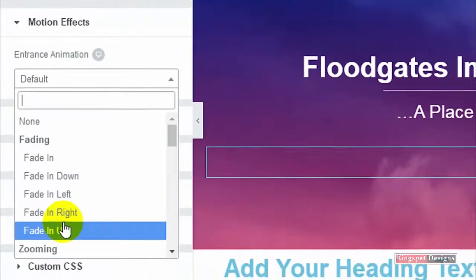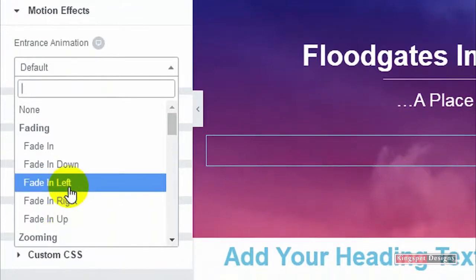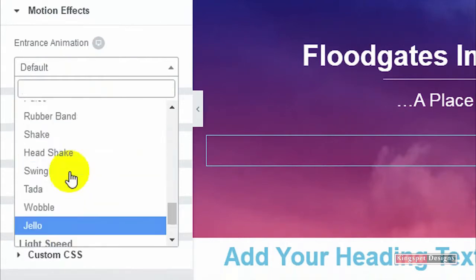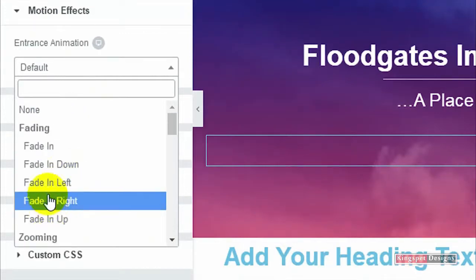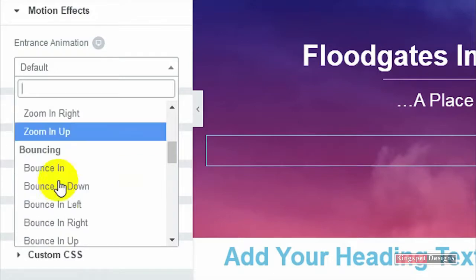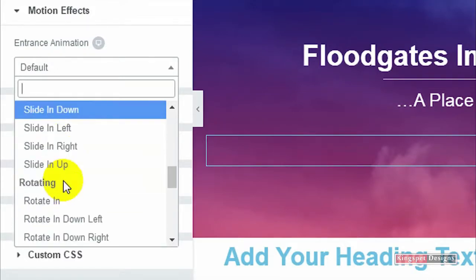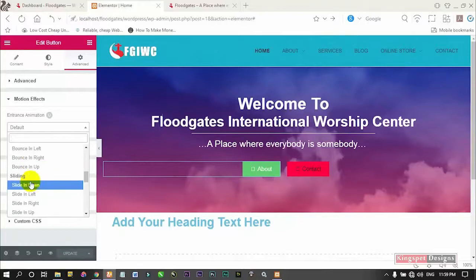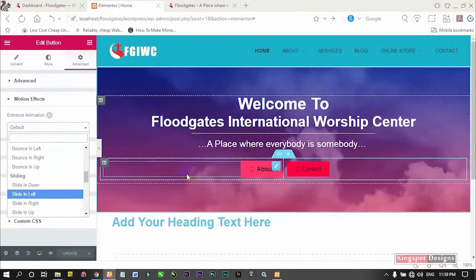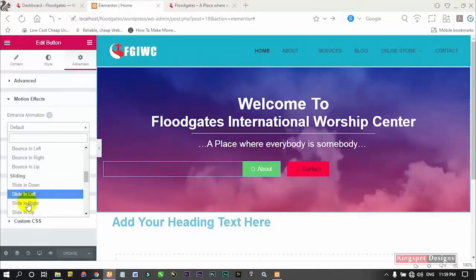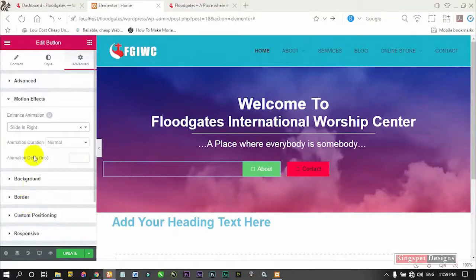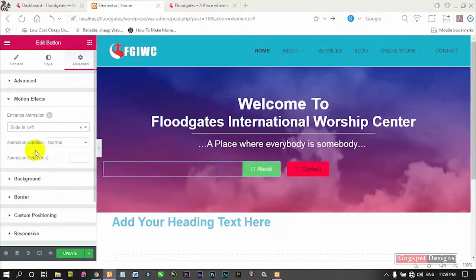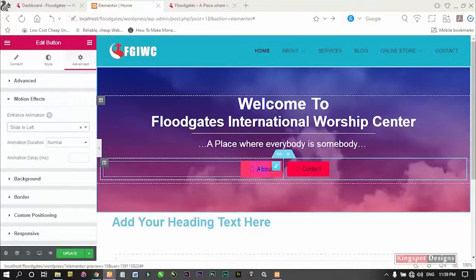You'll see we have our default entrance set to 'Default.' Click on that Default and it's going to pop up a list of options for you. You can choose any of these particular effects — you can scroll and see a lot of them to choose from. For the sake of this tutorial, I'm going to use 'Slide.' Let me give you a full screen view. If you say 'Slide from the Right,' you can see how it comes in.